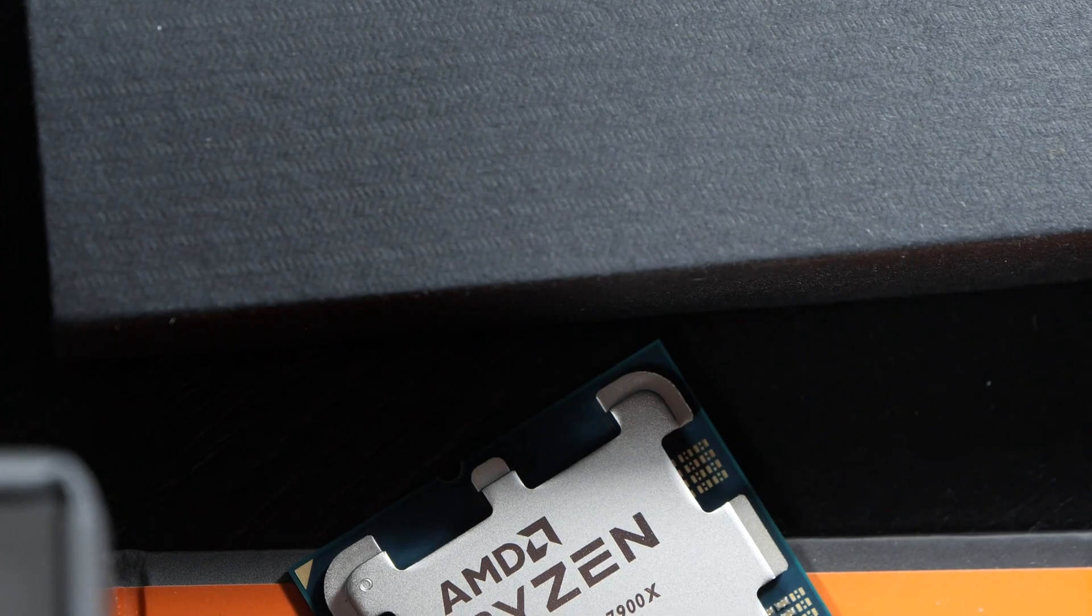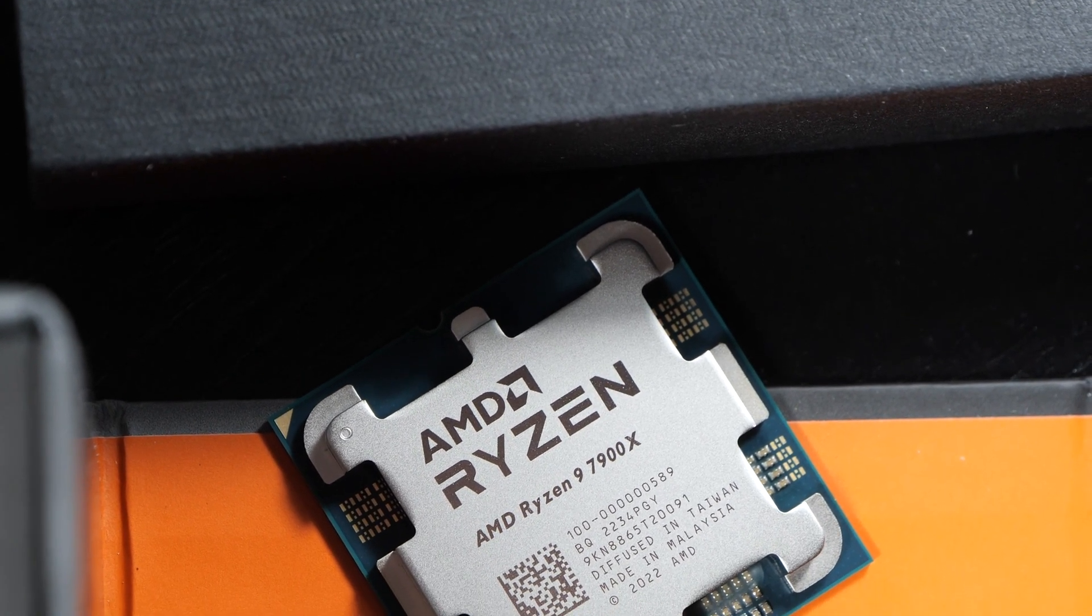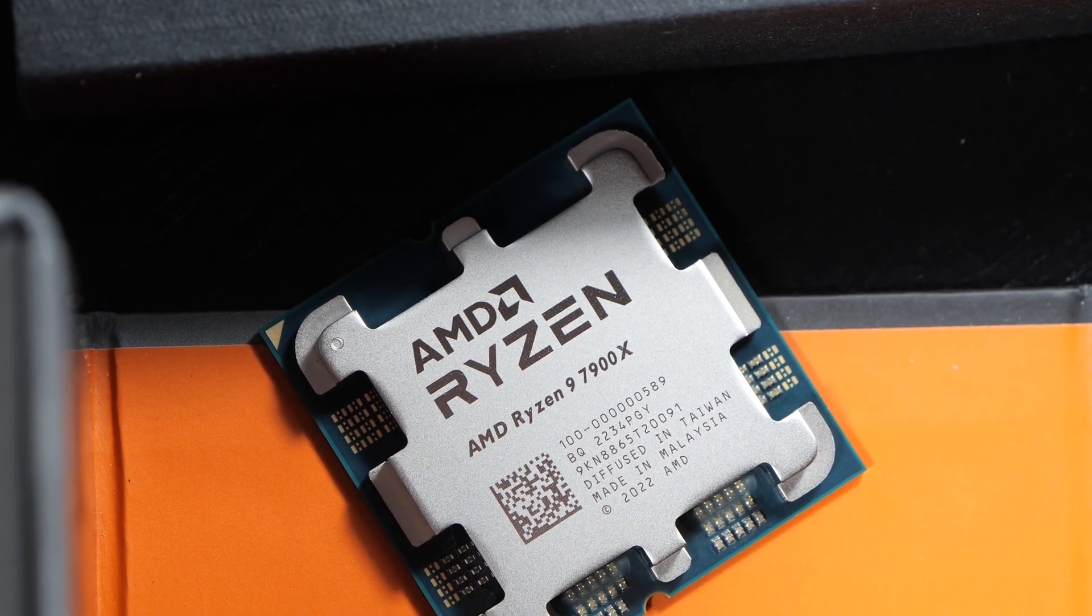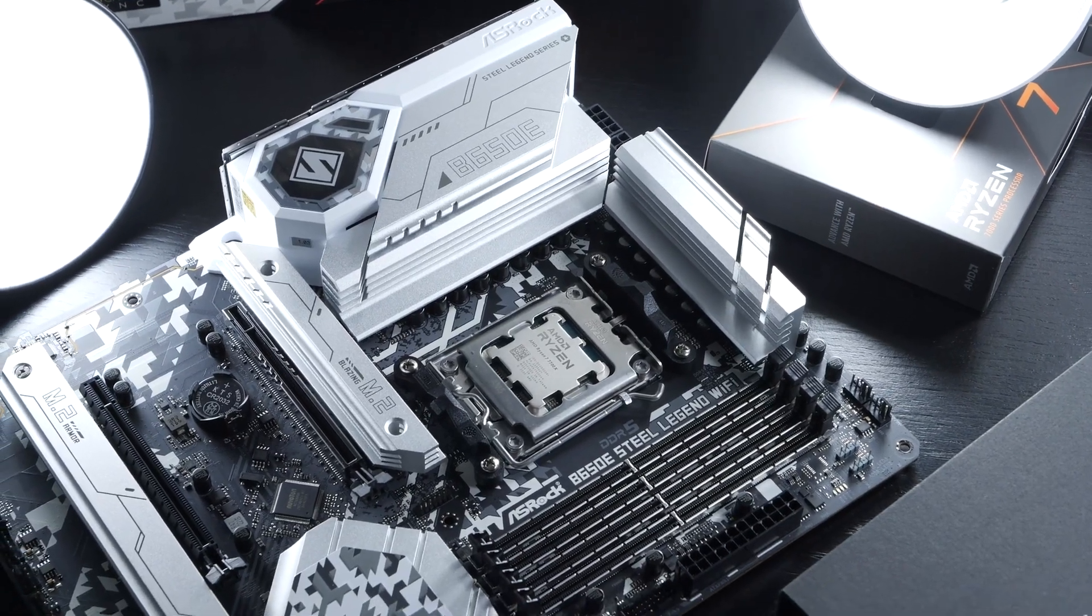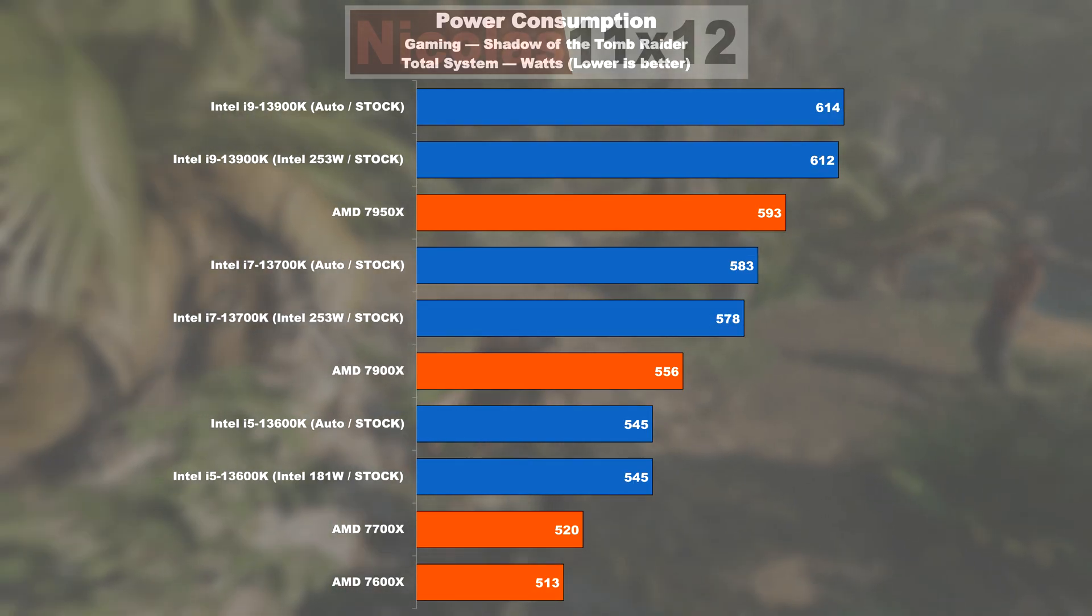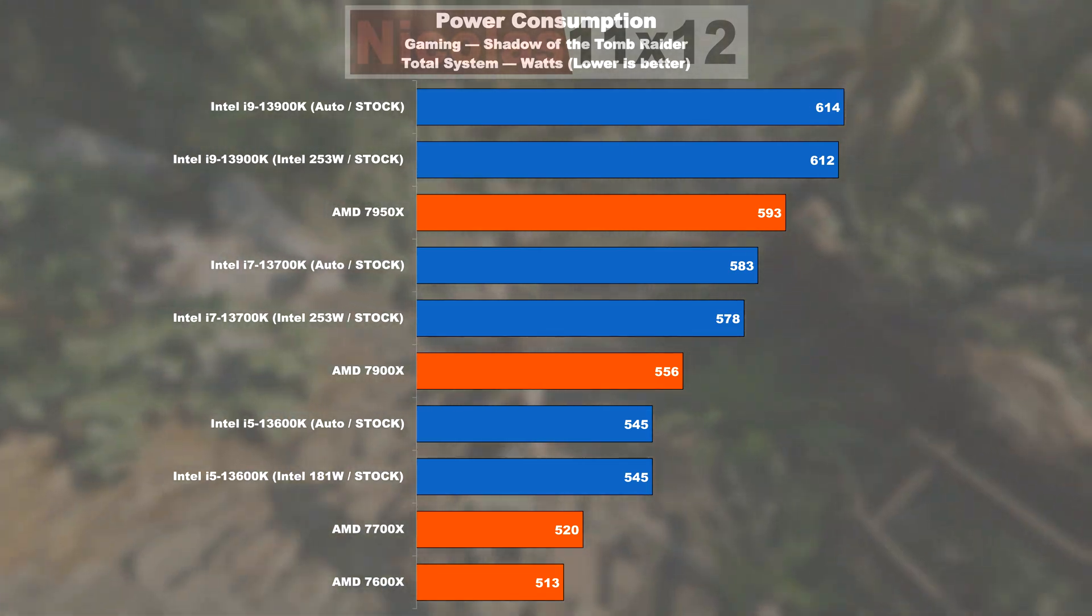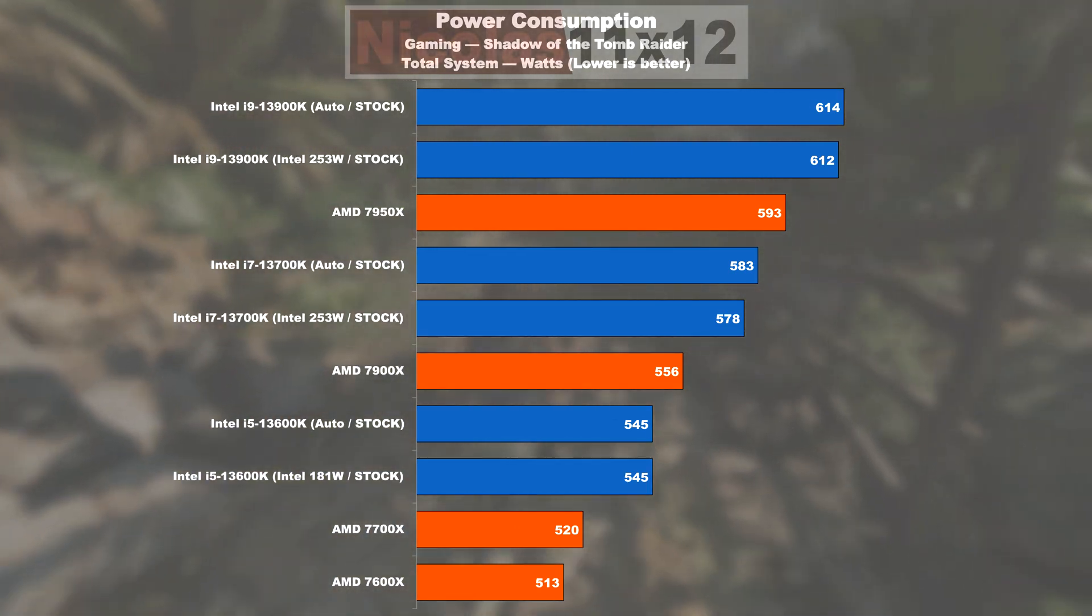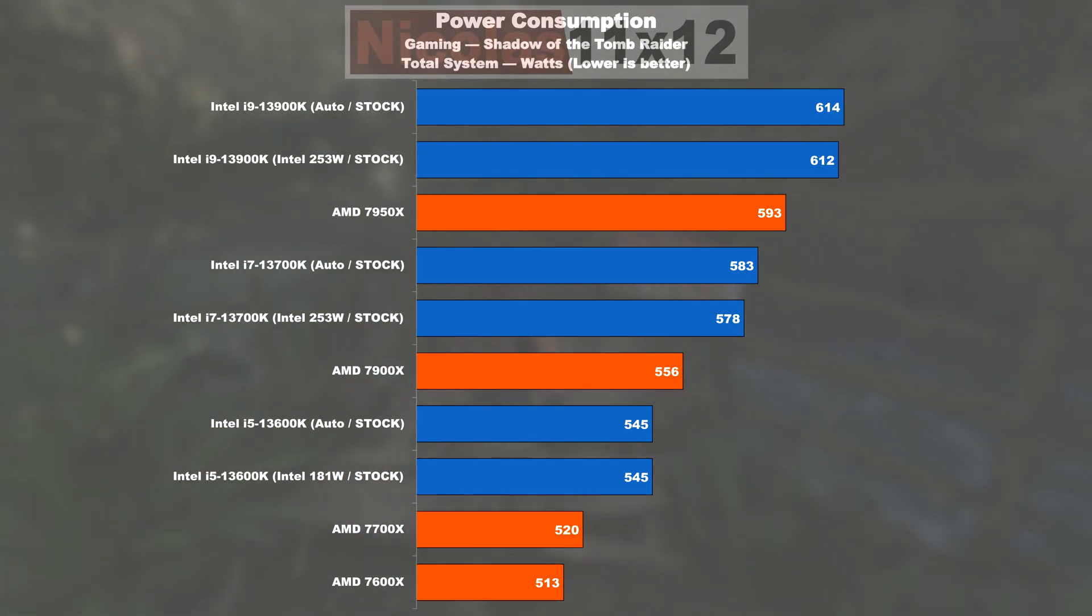The bottom line is that you're consuming a little less power with those recent AMD CPUs. This, for the most part, applies to heavy loads that utilize all cores, basically workloads such as rendering, video encoding, and so on. And as far as gaming is concerned, we're here and there looking at smaller gaps. Albeit, AMD seems to be running slightly more power efficient here too.